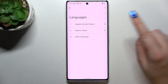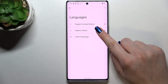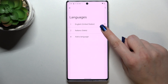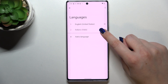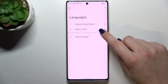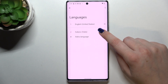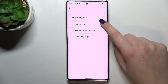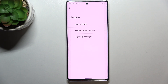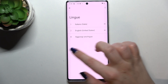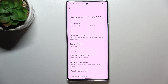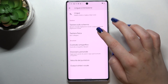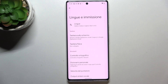In order to actually change the language, tap on the one you'd like to set and hold it. As you can see, you can now change its position — drag it to the first position, and immediately the changes are visible and the language has been changed.